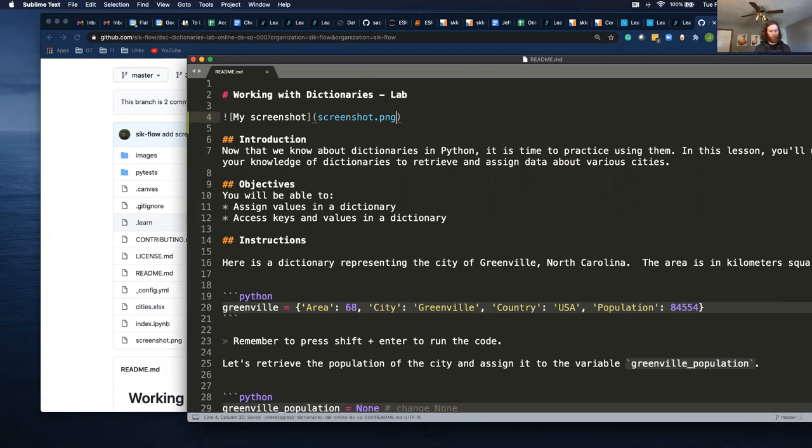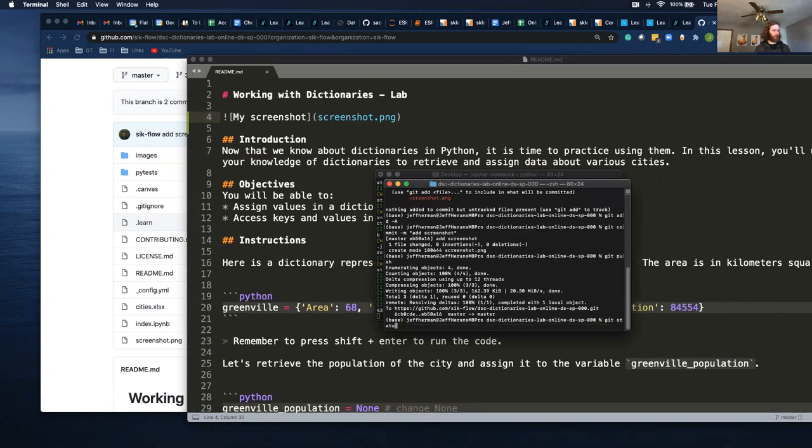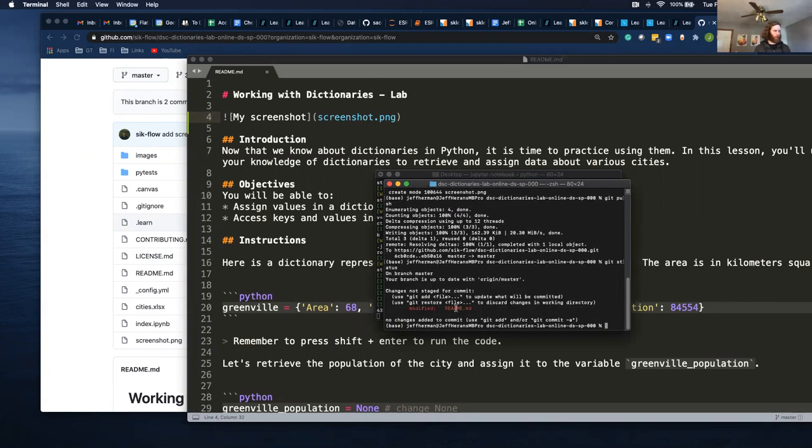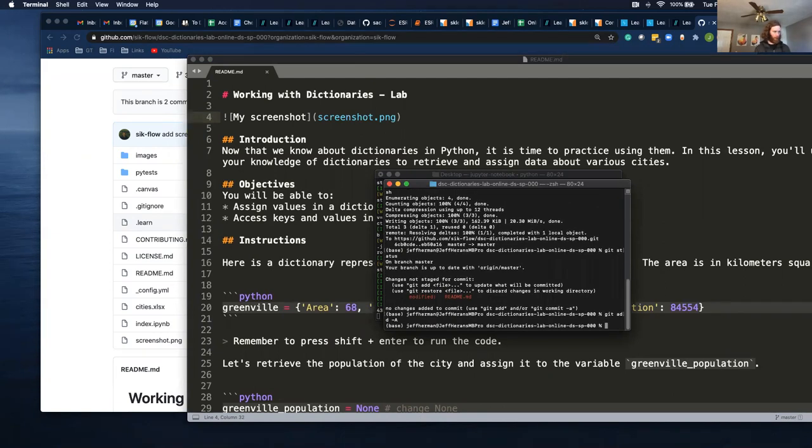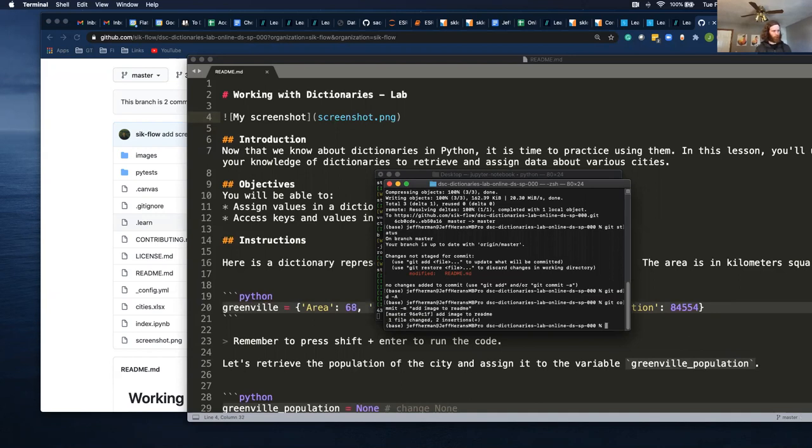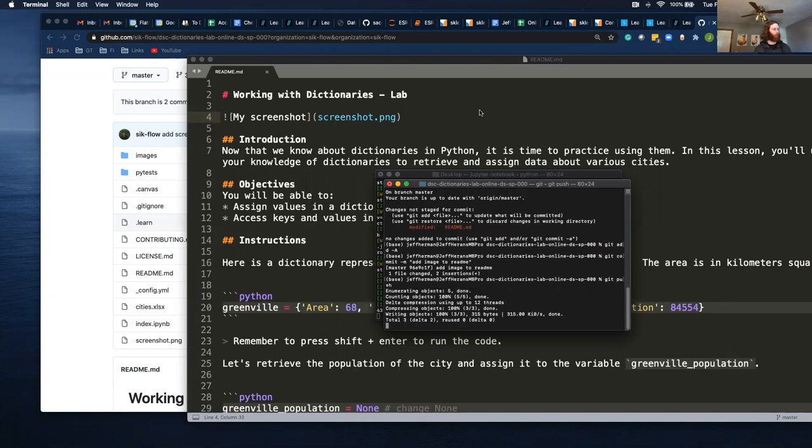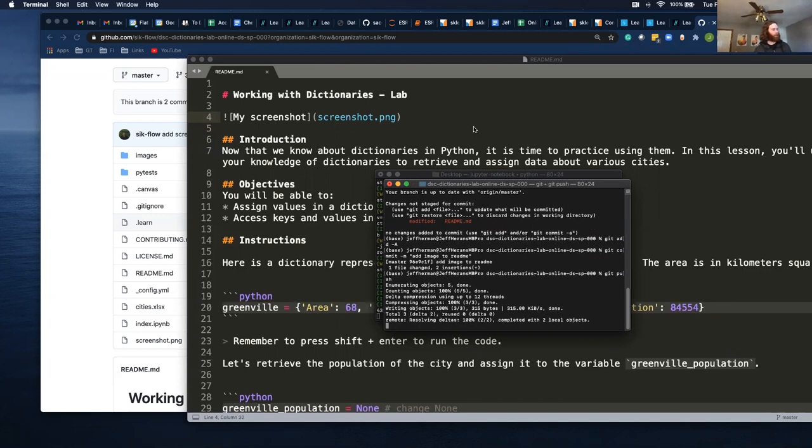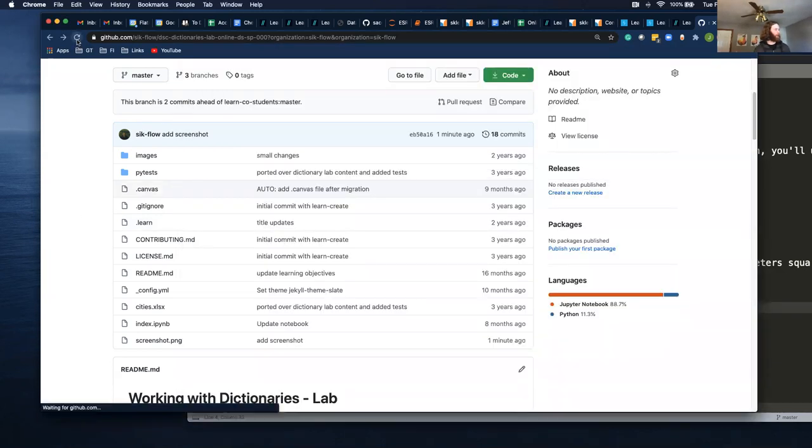Now if I save this and go back to my terminal here and do git status, it shows that I've modified the readme, which is correct. Git add minus a, git commit, add image to readme, git push.